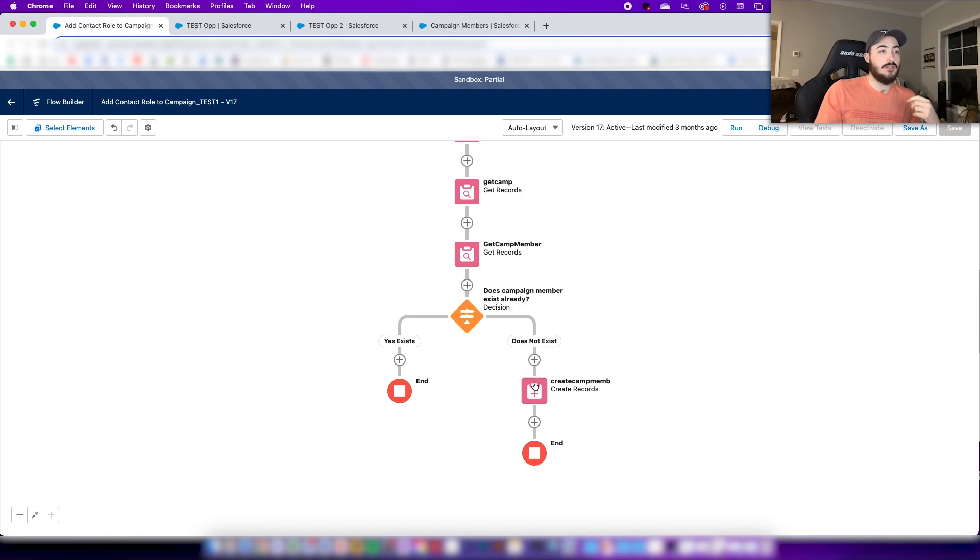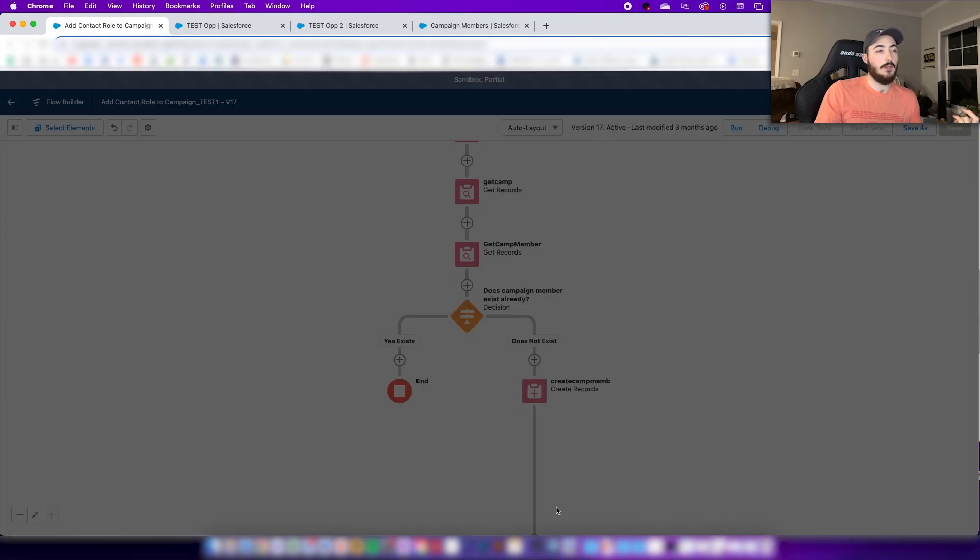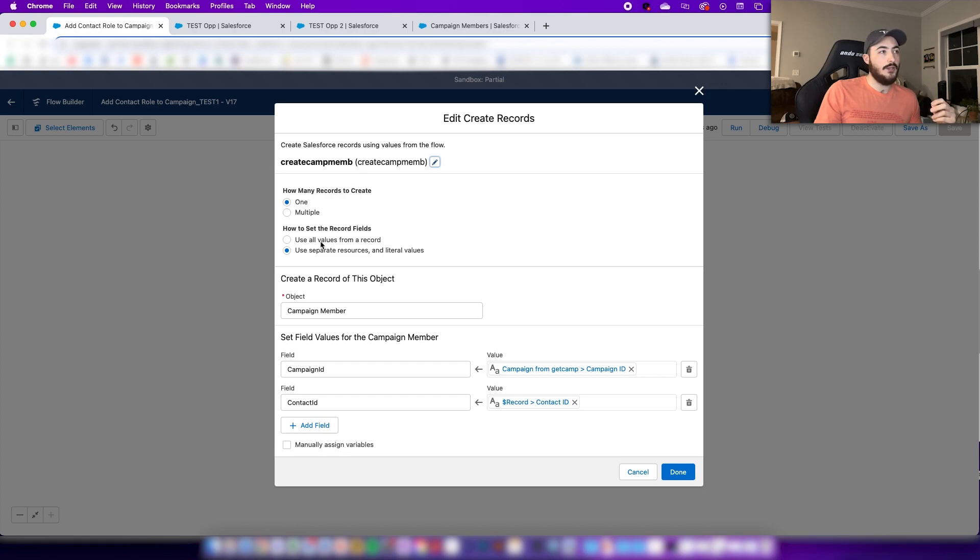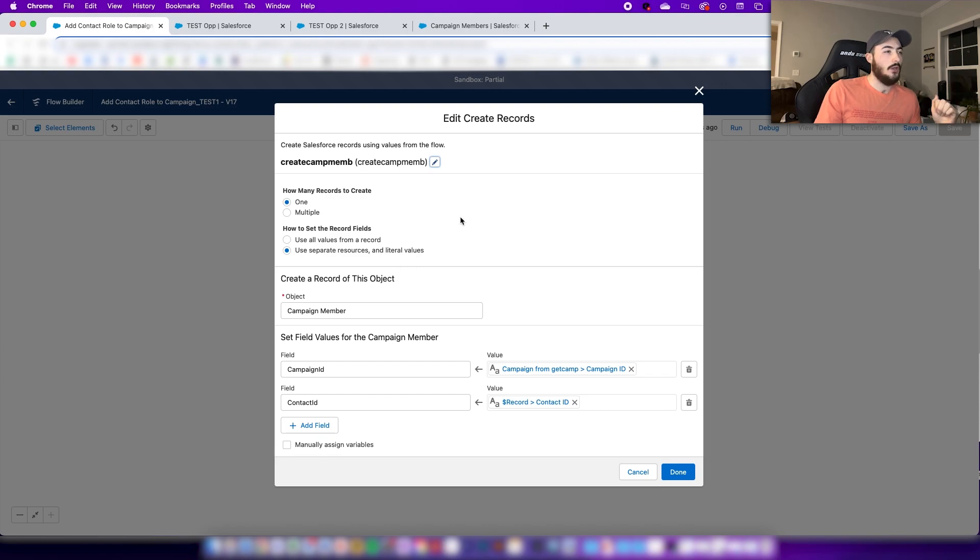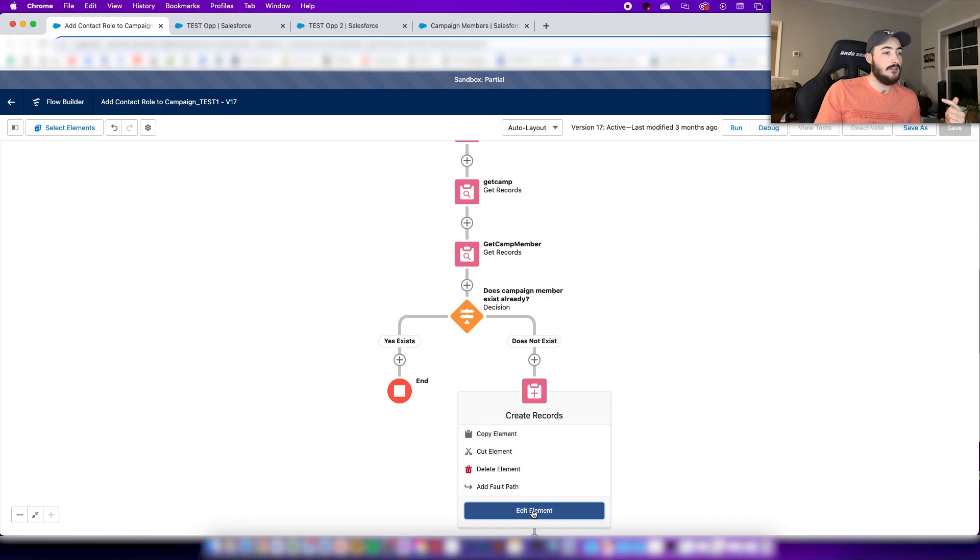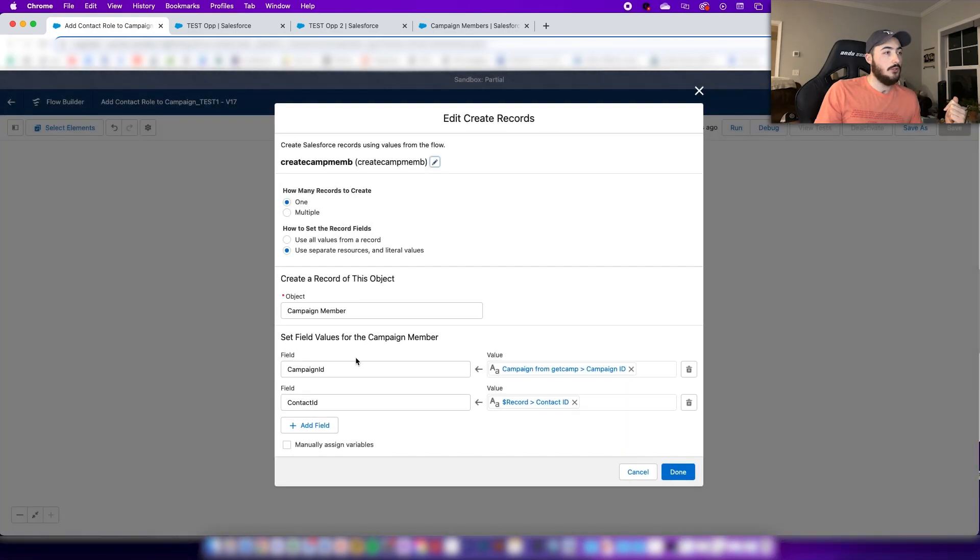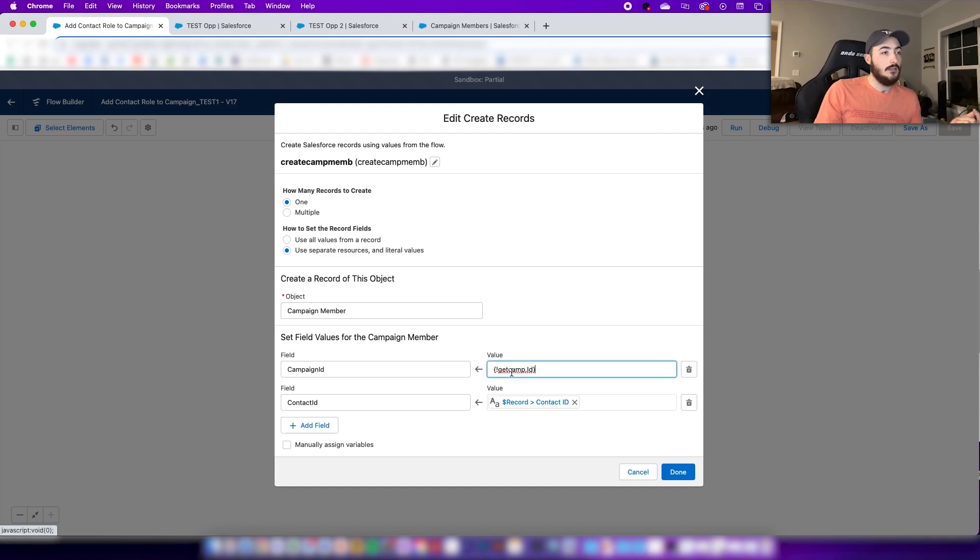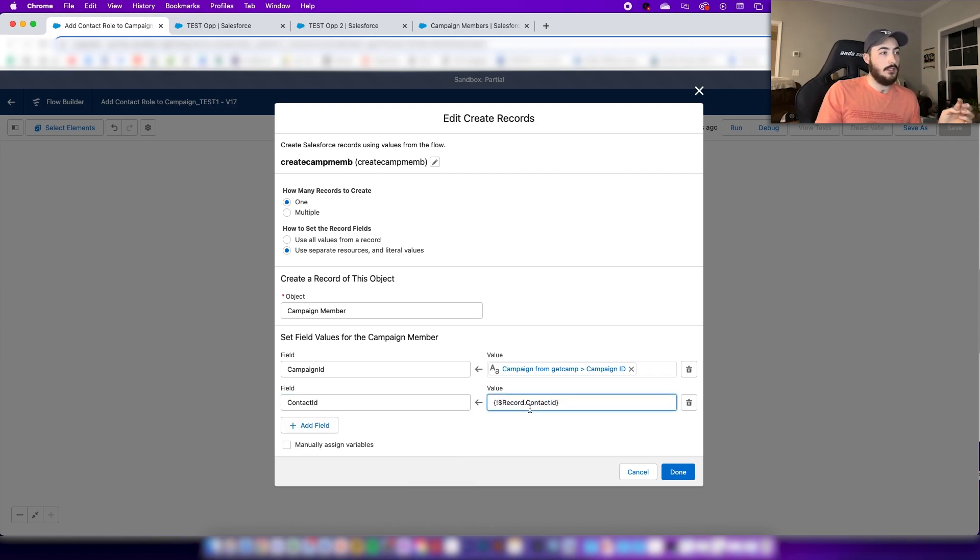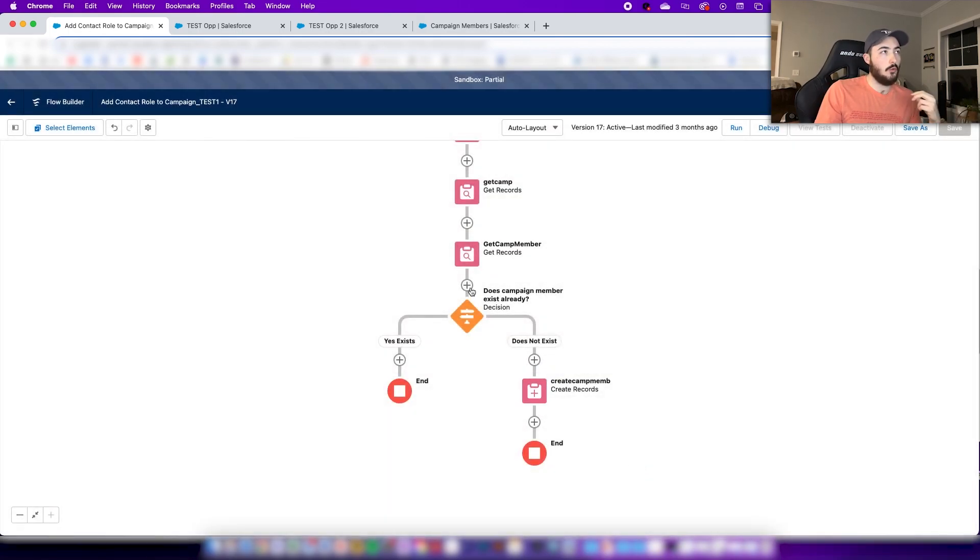In the case that the campaign member does not exist, you're going to create the campaign member here. The thing that I have different here is I've not used the default values. Usually they'll say use all values from record. I actually have this selected as use separate resources and literal values. I select my object here as campaign member, I set the field as campaign ID, and then I set the contact ID for the record contact ID here.